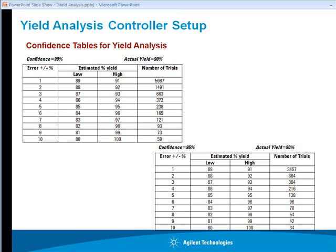If you take a specific case of confidence level of 95 percent where the circuit yield is around 90 percent, in order to achieve the results with plus minus 1 percent of error, that means the estimated yield could be somewhere between 89 percent to 91 percent, we will require 3457 trials to be run on ADS.